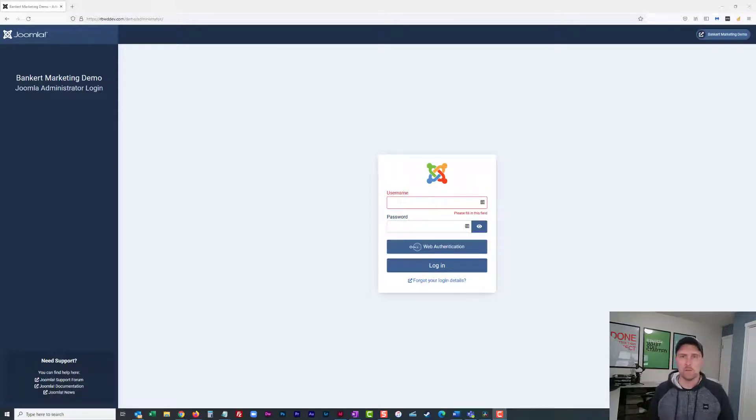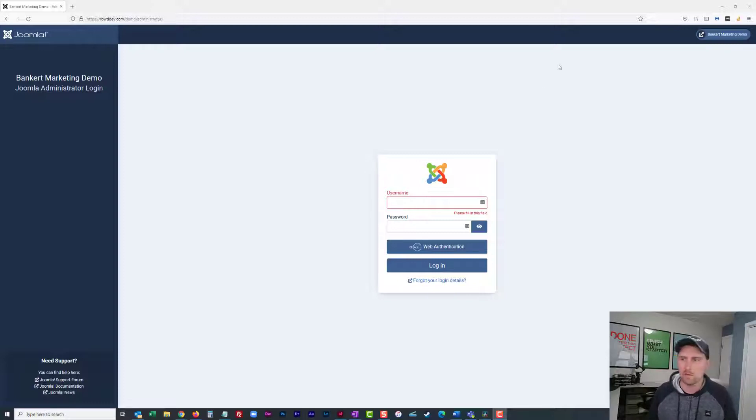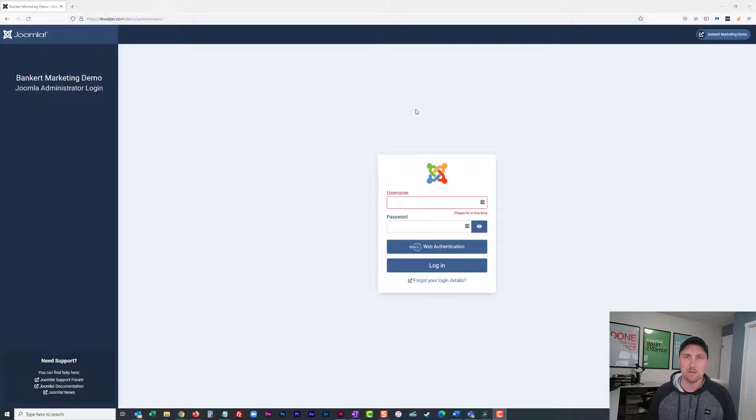Hello everyone, welcome to Bankert Marketing. So glad you're here. This is the channel where we cover quick tips that drive me nuts, and so I make tutorials about it so that you can figure them out too.